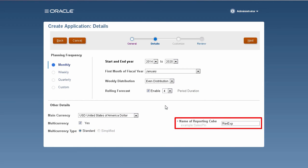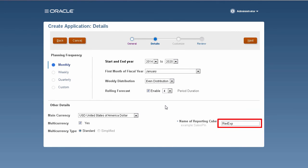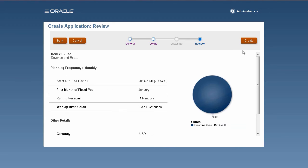A reporting cube is an aggregate storage or ASO plan type used for quick reporting and archiving historical data. By default, the cube inherits the application's name. You can change the name of the reporting cube.